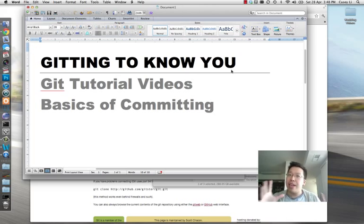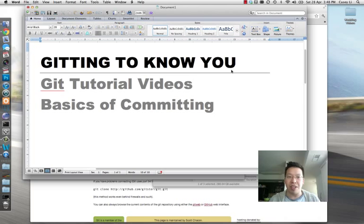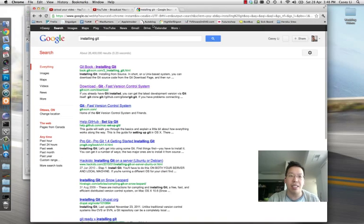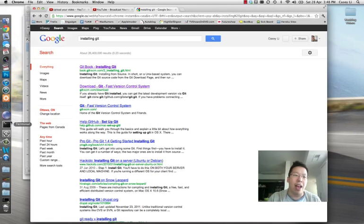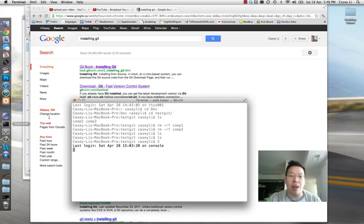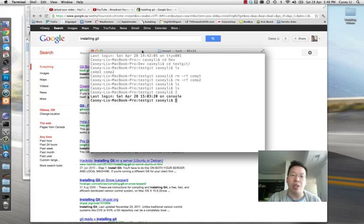One of the big caveats to this video is that you have Git installed on your computer. I'm not going to cover that in this video series unless there are big requests. You can just go to Google and search 'installing Git' and you'll find links to install it on your computer. The way to know if you've installed it properly is to open up a terminal in Mac OS X or Windows — your command line or Git Bash.